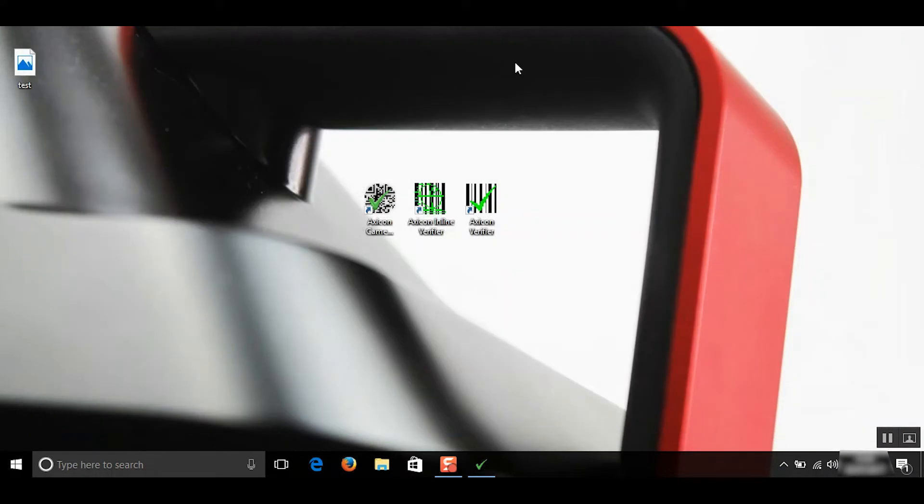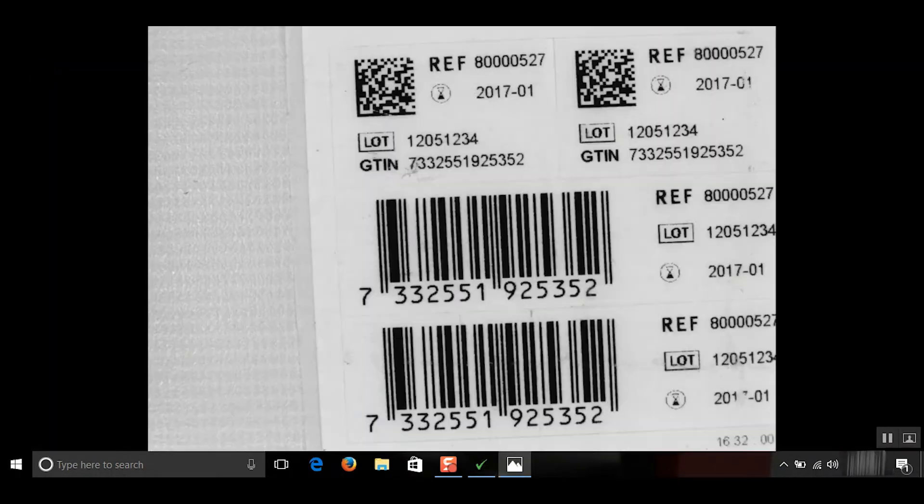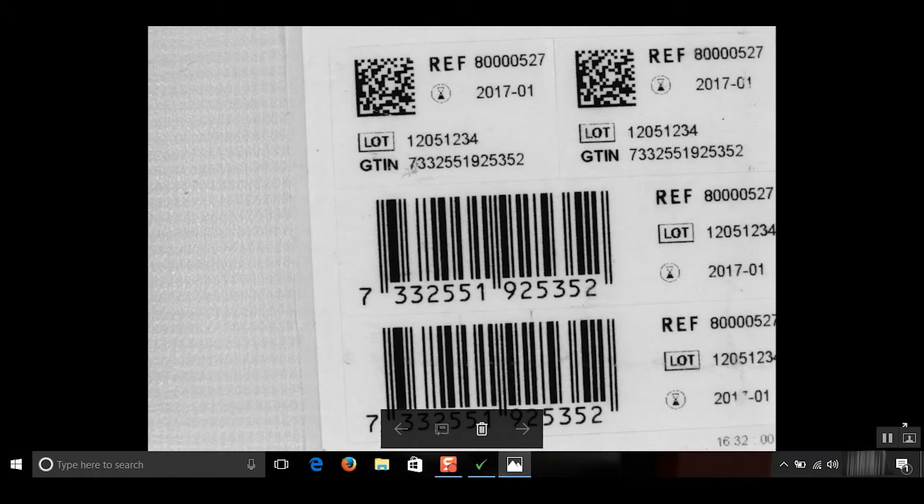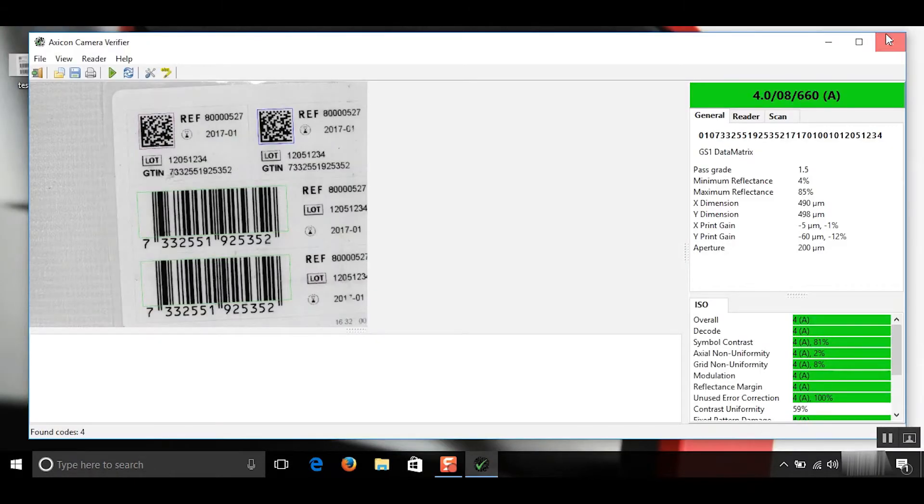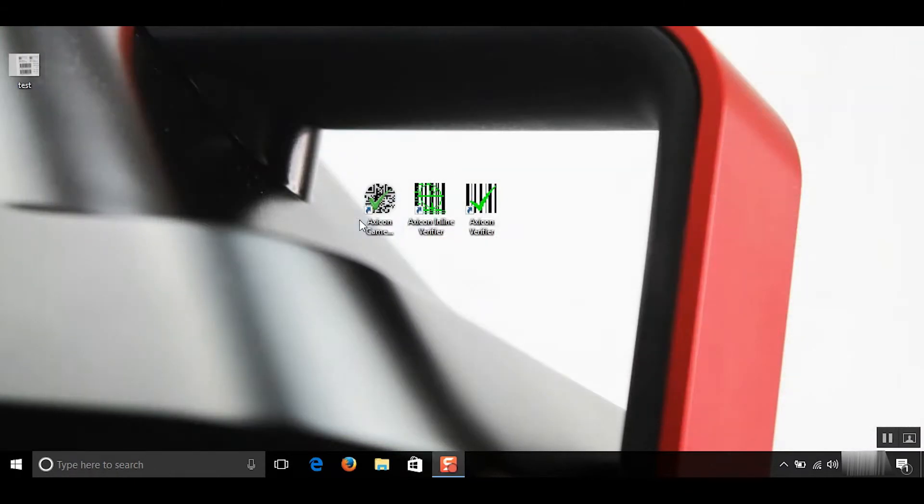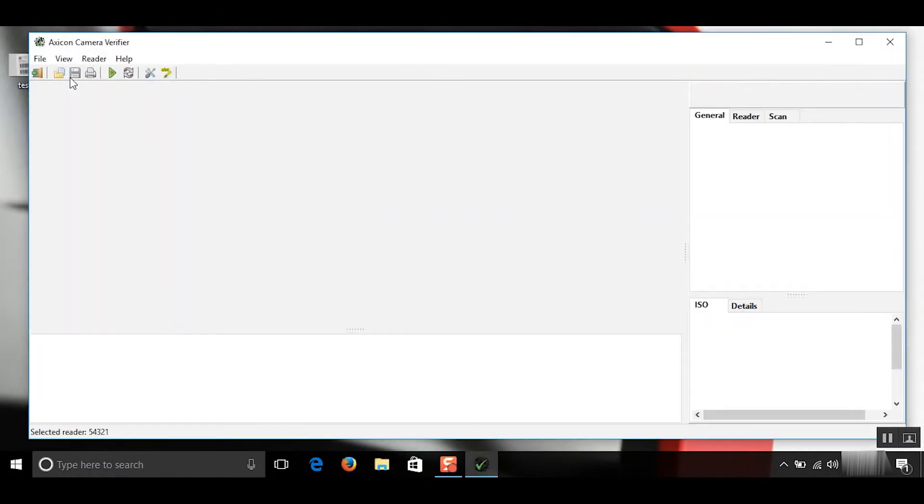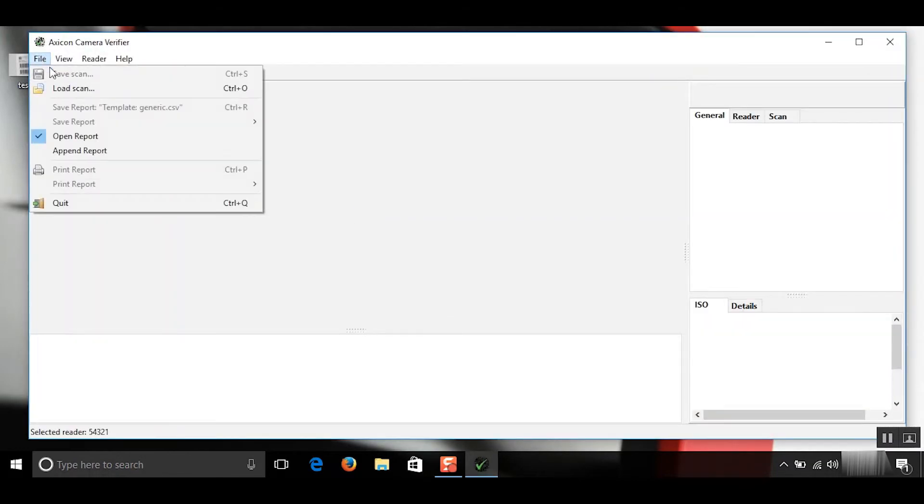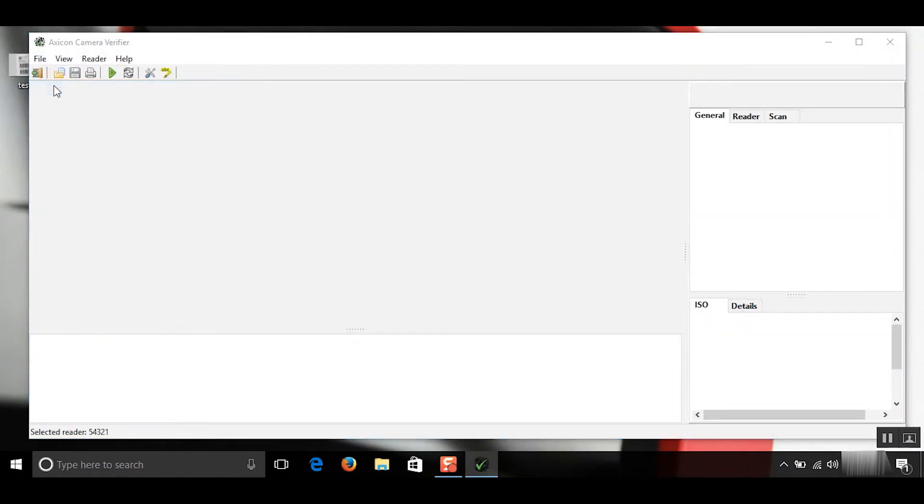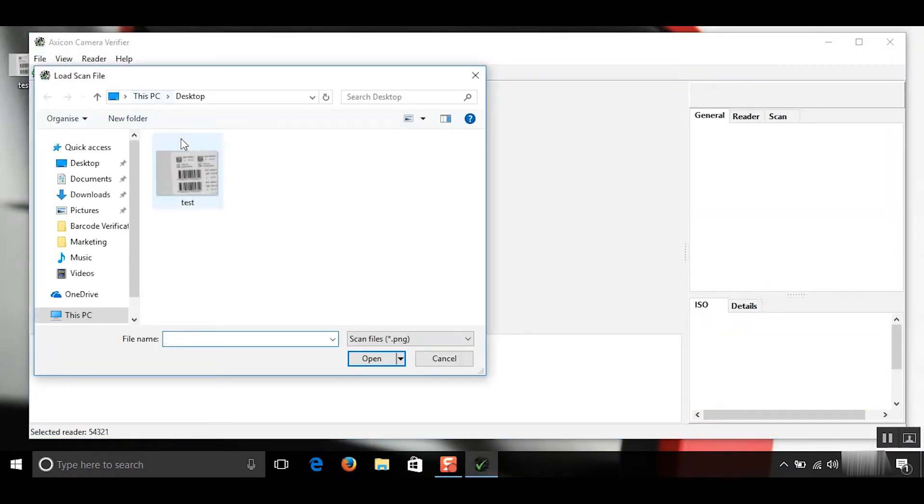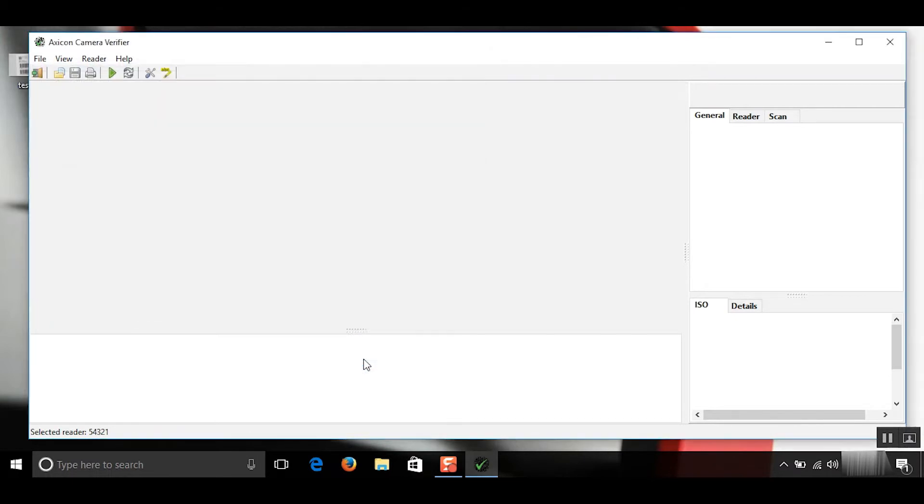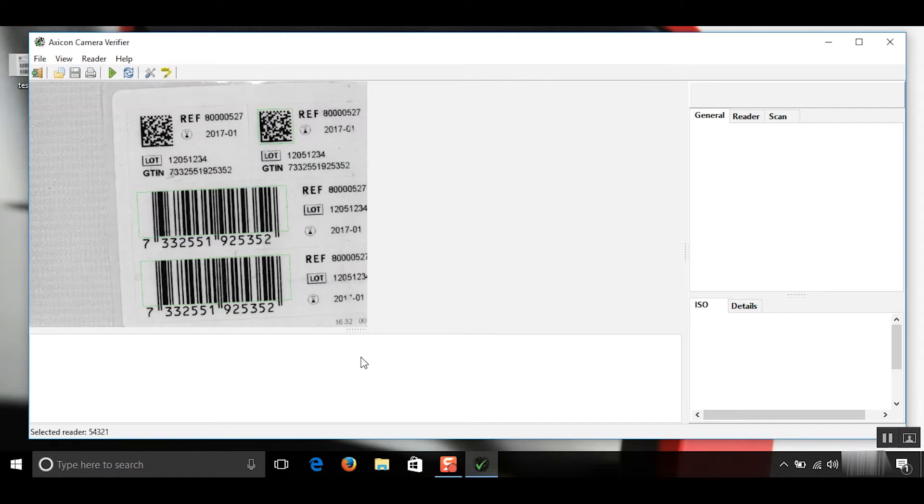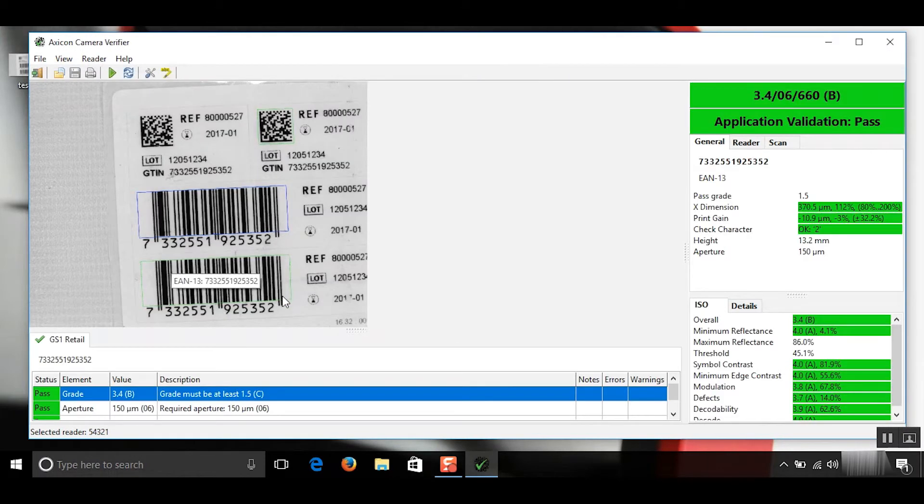We'll just minimize this. We can see the file is saved as a PNG. So if I come out of the software and go back in and I'll go to file and load scan. I'll just simply find the PNG file which is right here on the desktop. Click open and there we have it.